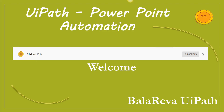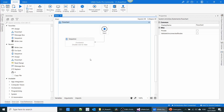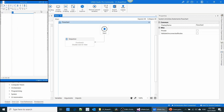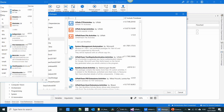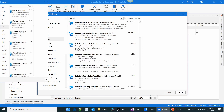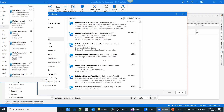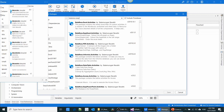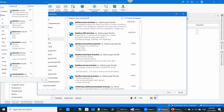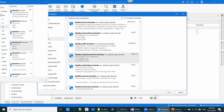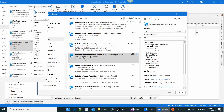First you have to install the package. Go to Manage Packages, select Connect, type BalaReva and Easy PowerPoint. Now you can see the package BalaReva Easy PowerPoint activity. Install the package.